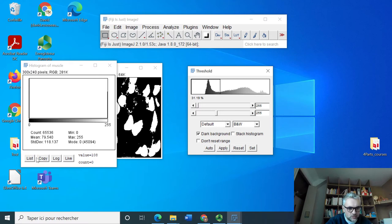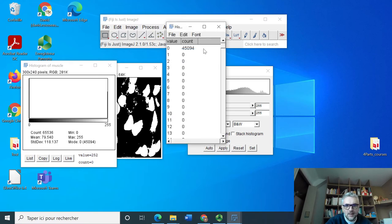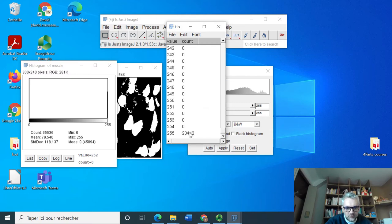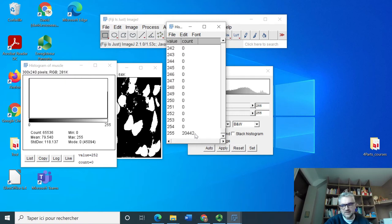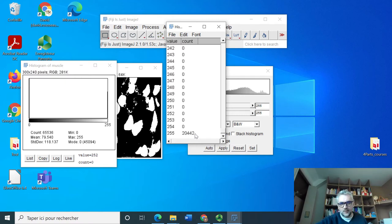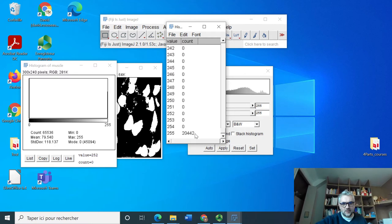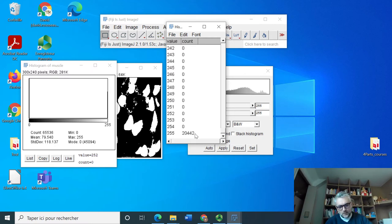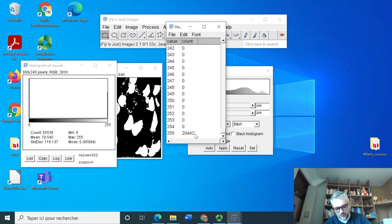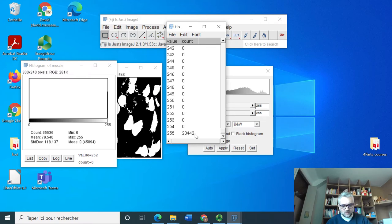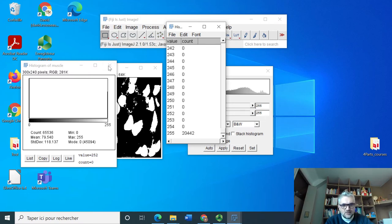And so in this case I can actually measure the amount of pixels which are at 255. For this I just need to press List here and I got the amplitude at 255, it's 20,442 pixels. That's the number, the surface that I have which is dedicated to this type of cells.